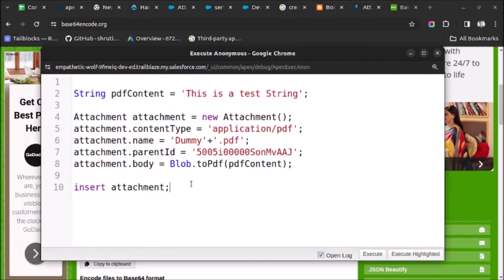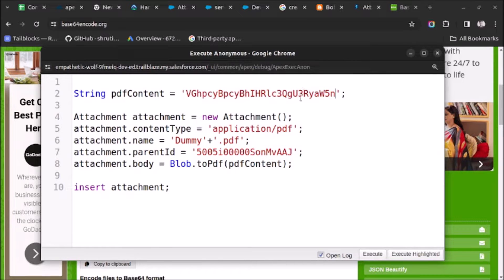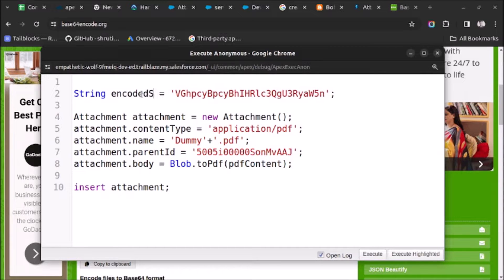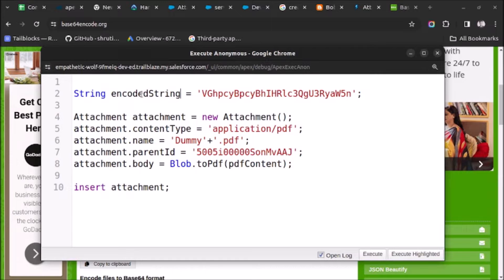In the previous video we created an attachment directly using a string, but now I will try to create an attachment using this encoded version. Let me just rename this variable to 'encoded string'. Suppose we have a requirement where we are getting this content from any API and we need to insert it into Salesforce as an attachment.